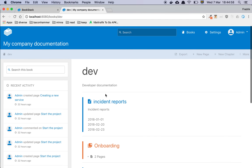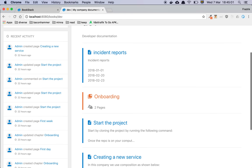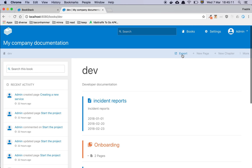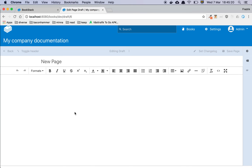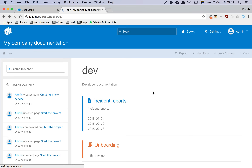Here is the dev book. A book is a collection of chapters and pages. A chapter, shown as the orange element, is a collection of pages grouped together. You can also have standalone pages. You can export everything as files, and creating a new page gives you a very nice editor with all the features you'd expect — text color, links, and most things you'd find in Google Docs.